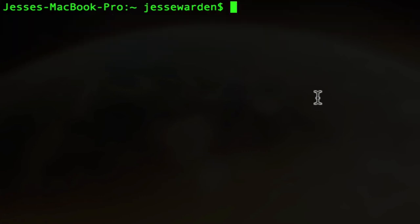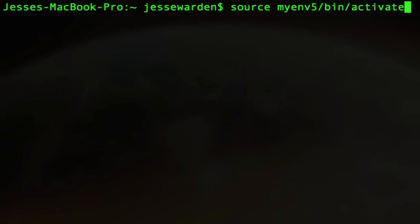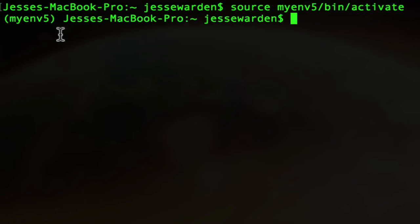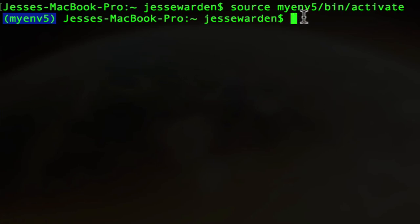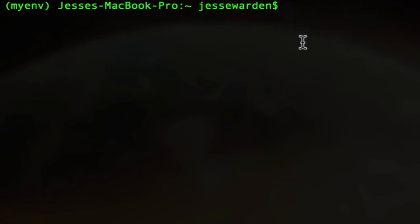To activate it, you go source myenv5 slash bin slash activate. Once you see this nice little myenv5, you'll know that it's working. That lets you know that you're actually inside your Python environment. Now I'm going to get out of this one and go back to myenv, which is my main one, but this is basically all you need to do.